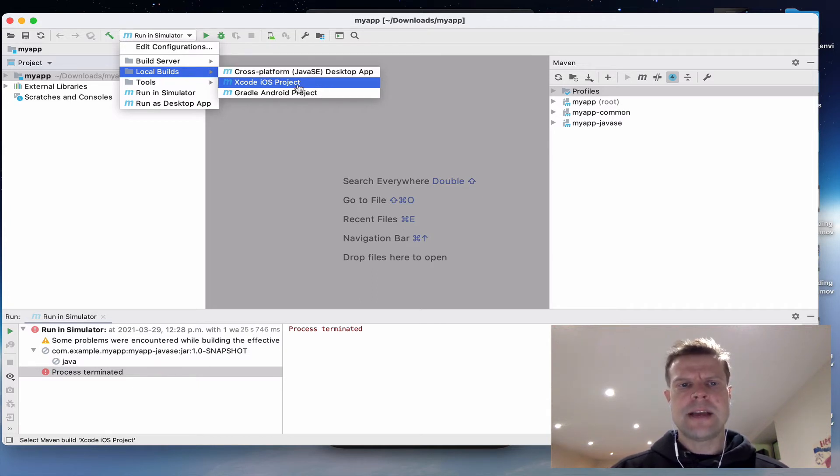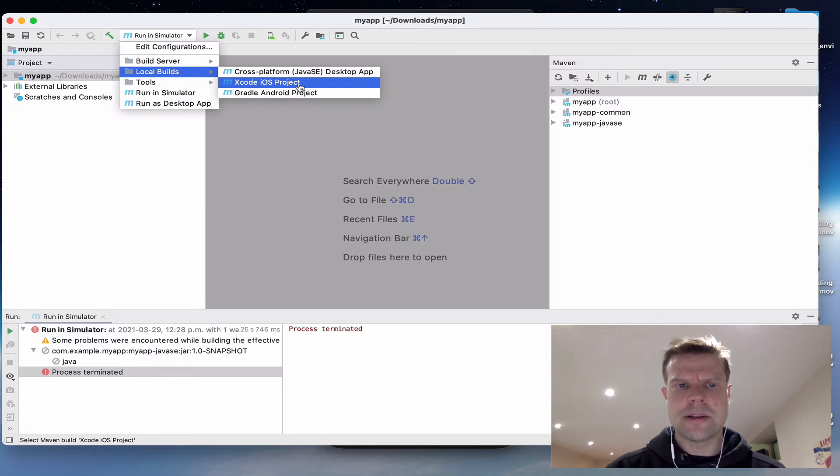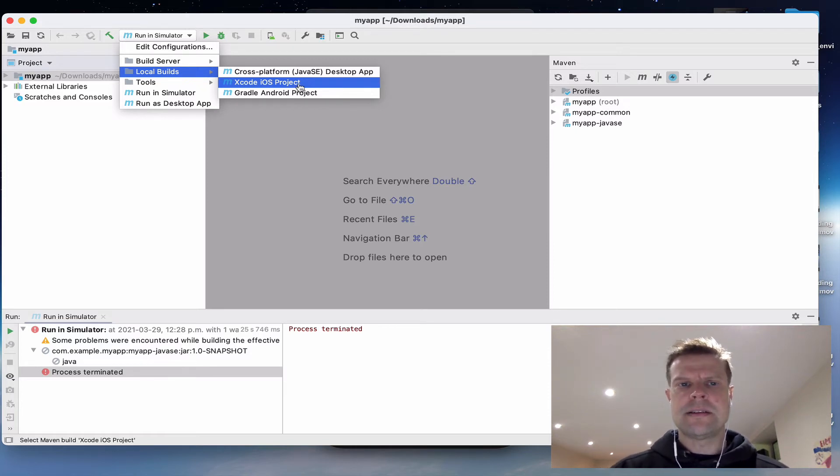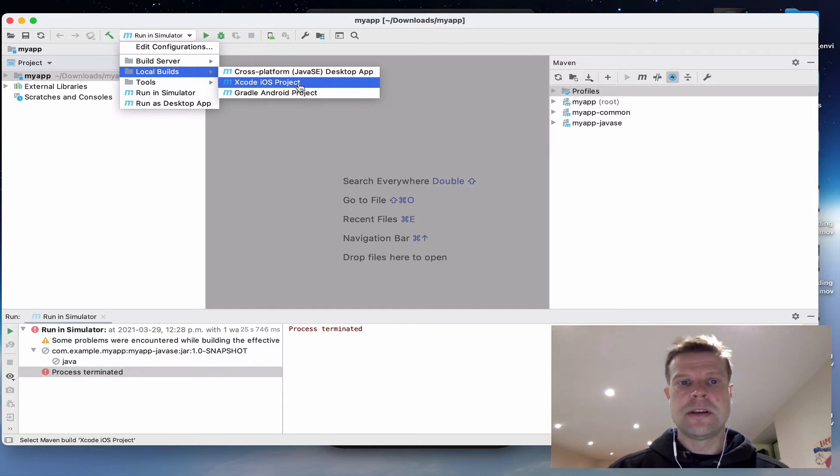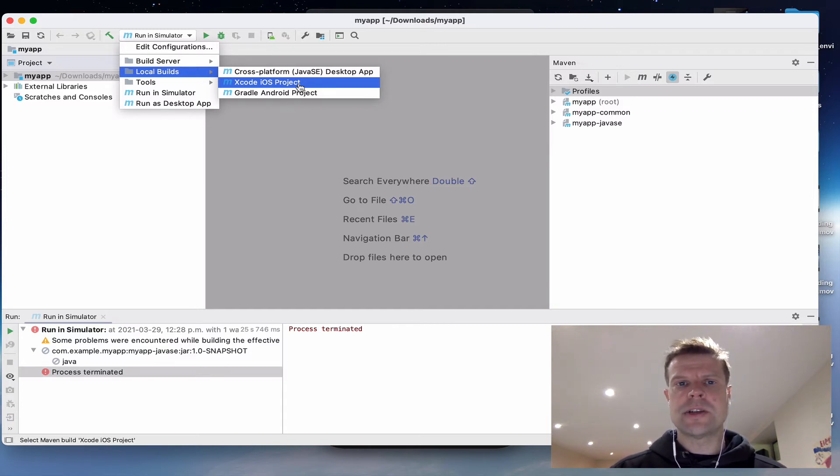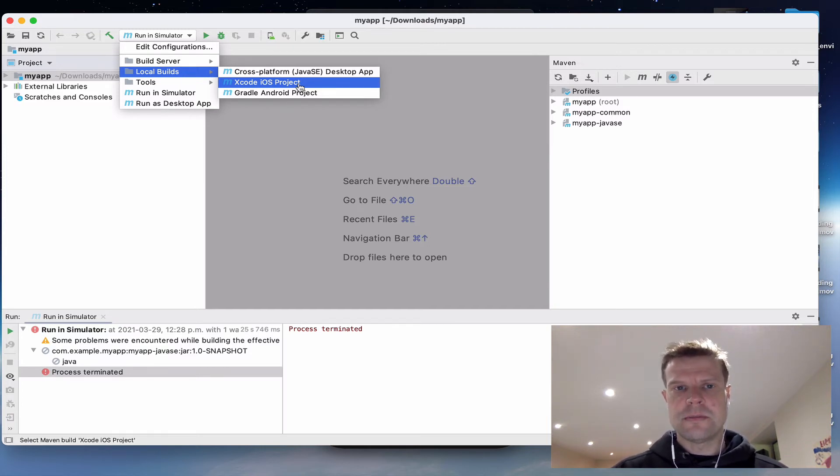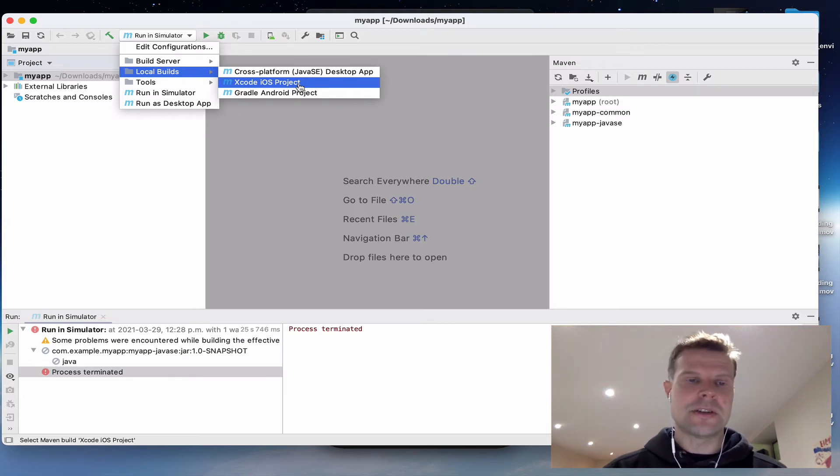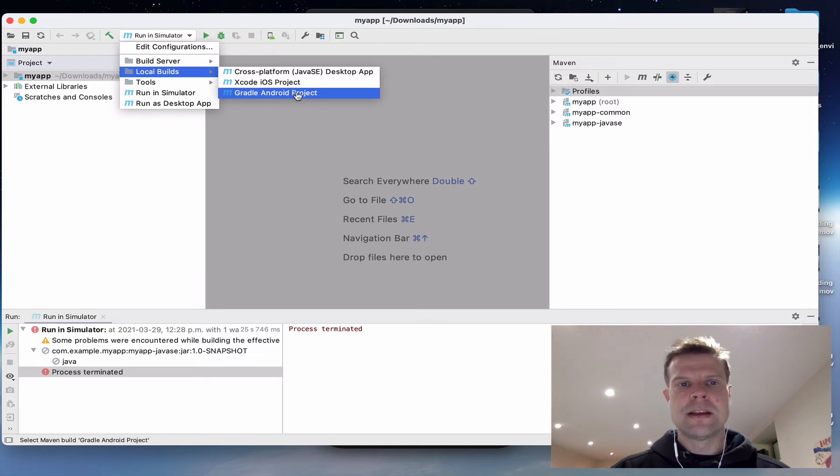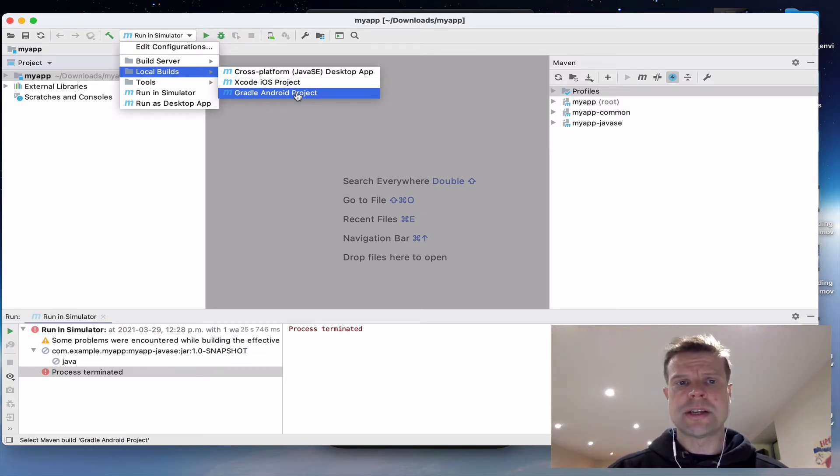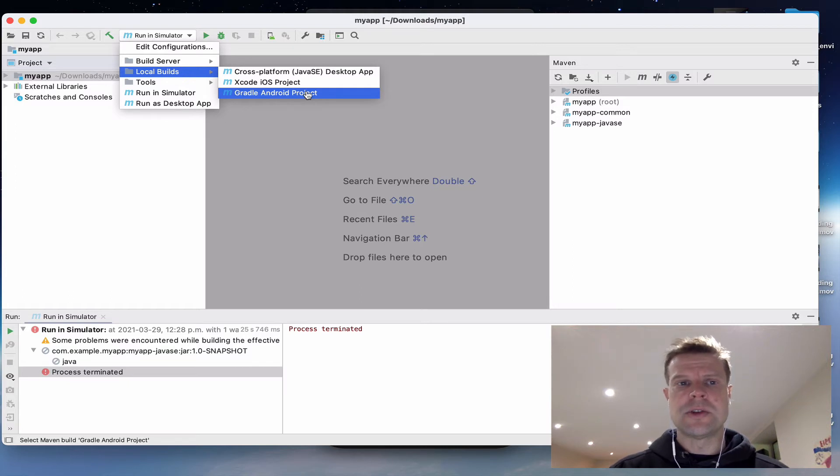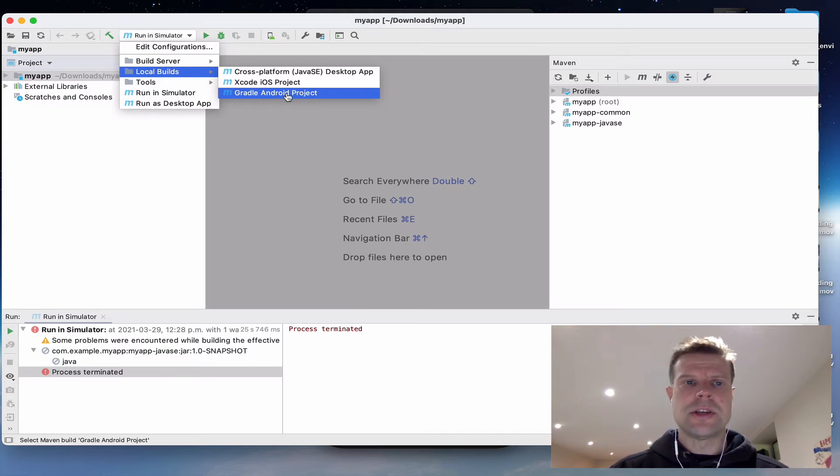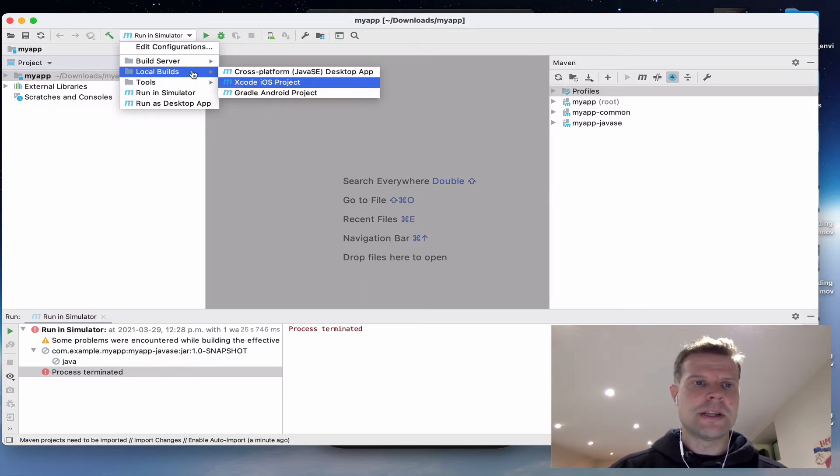The Xcode iOS project is going to require that you have a Mac and Xcode installed. This option will generate an Xcode project that is purely native and you can build it to get your finished app on device. This option similarly will build an Android Studio project that you can build in Android Studio. This requires that you have Android Studio installed on your machine.